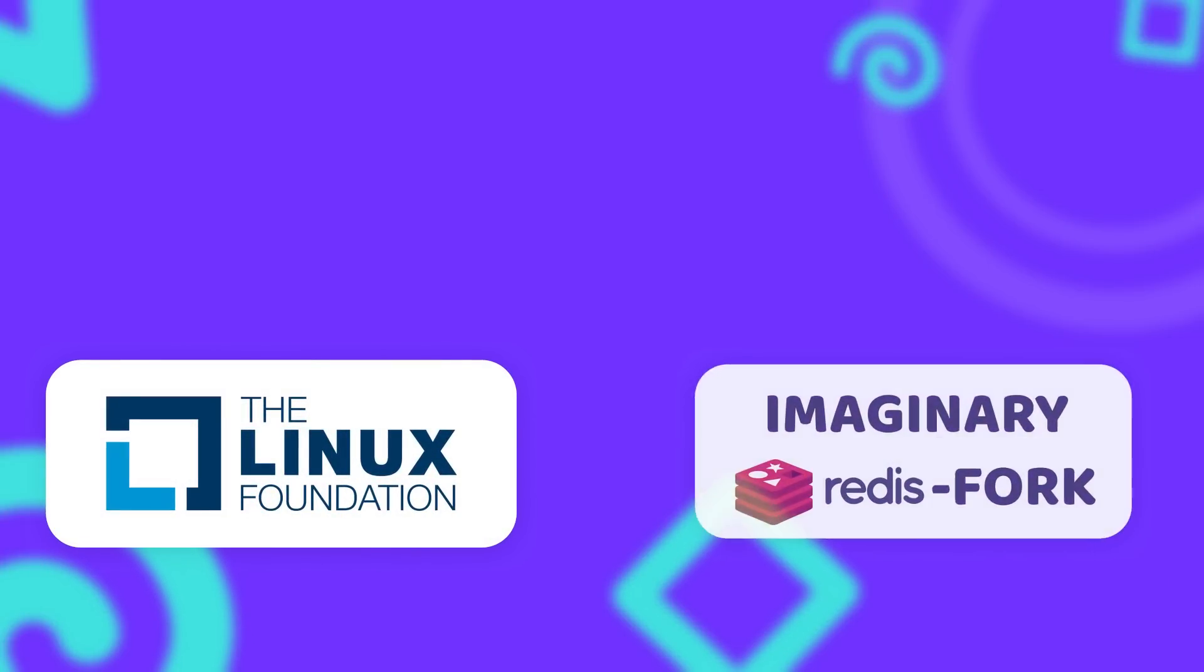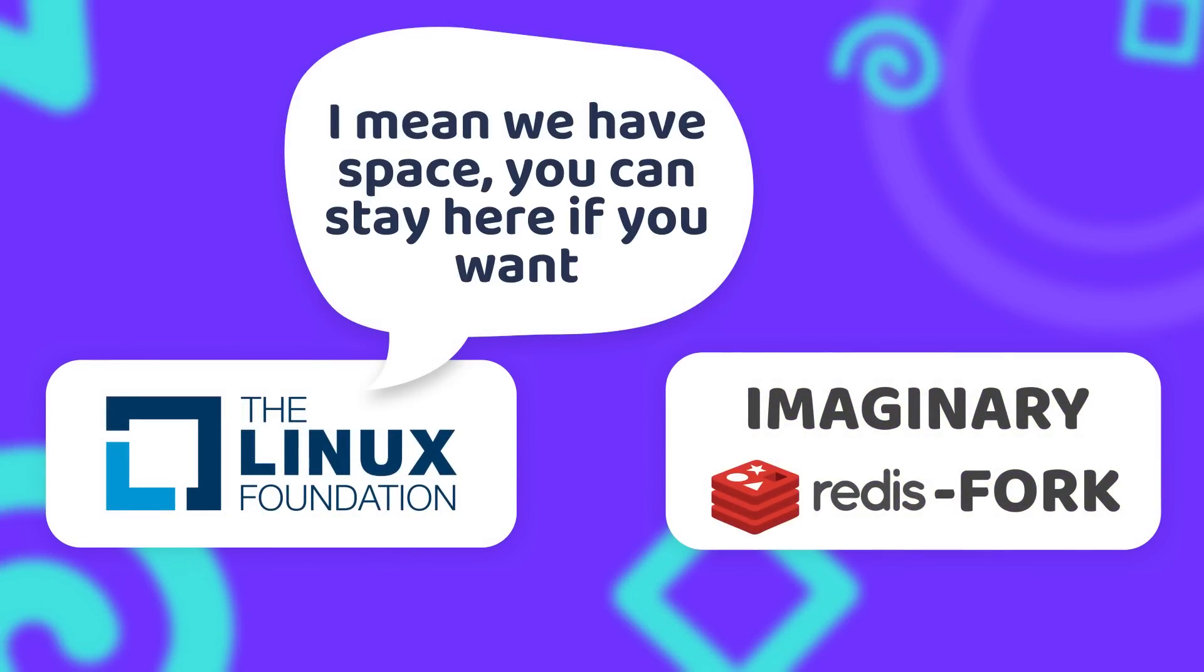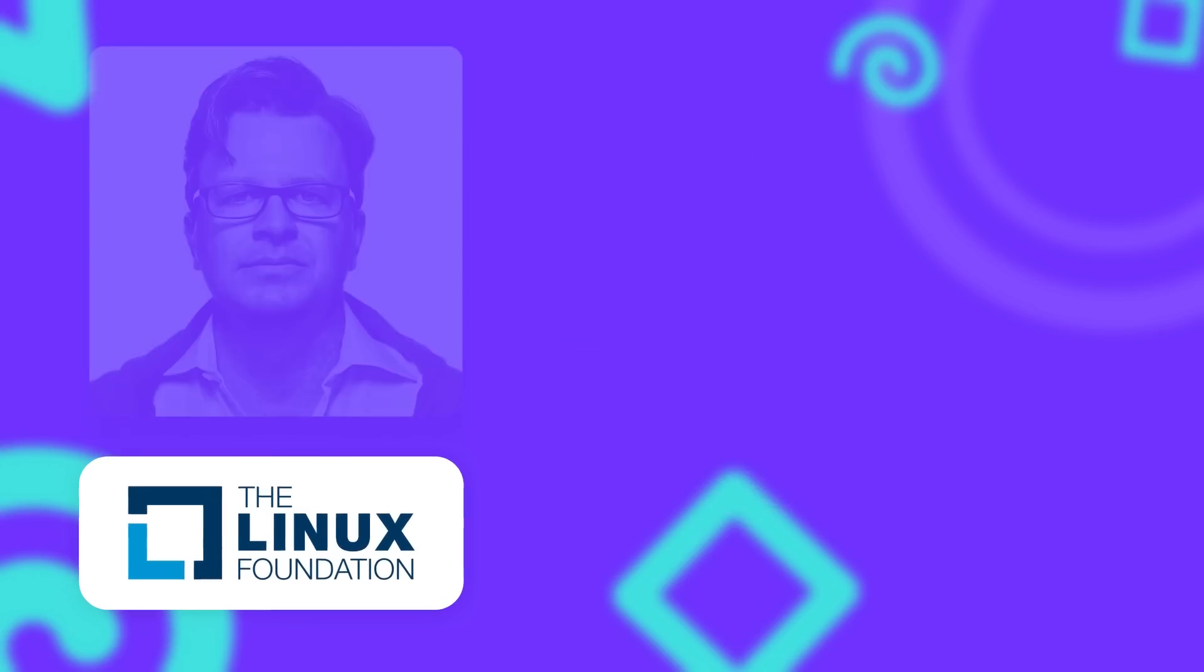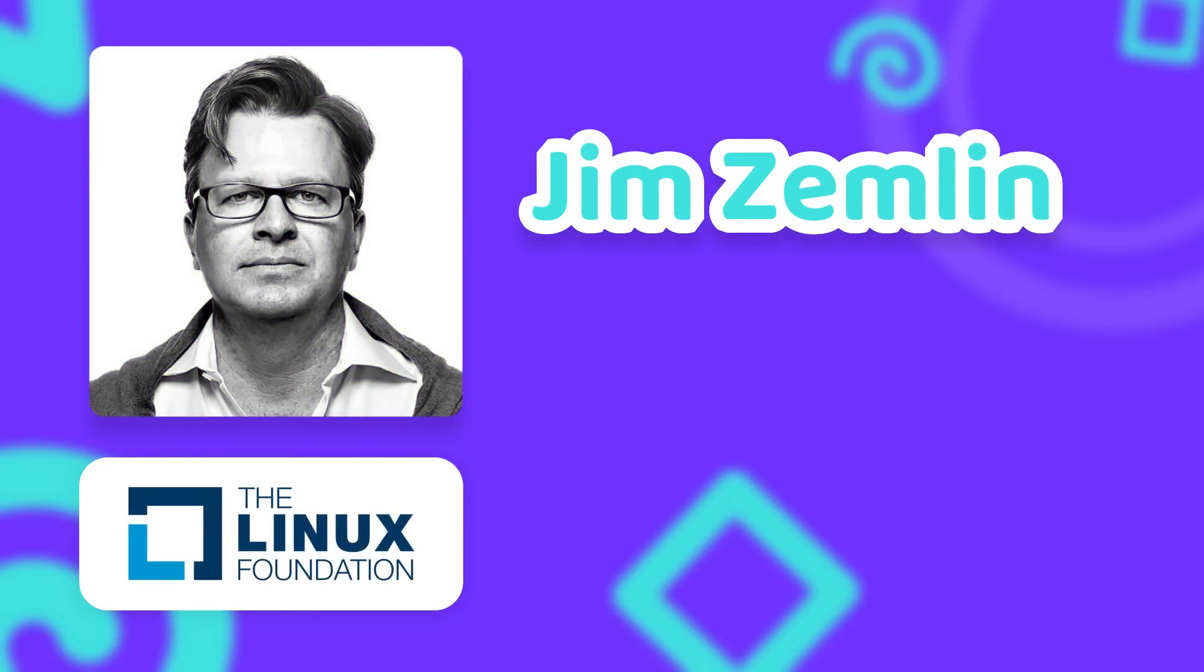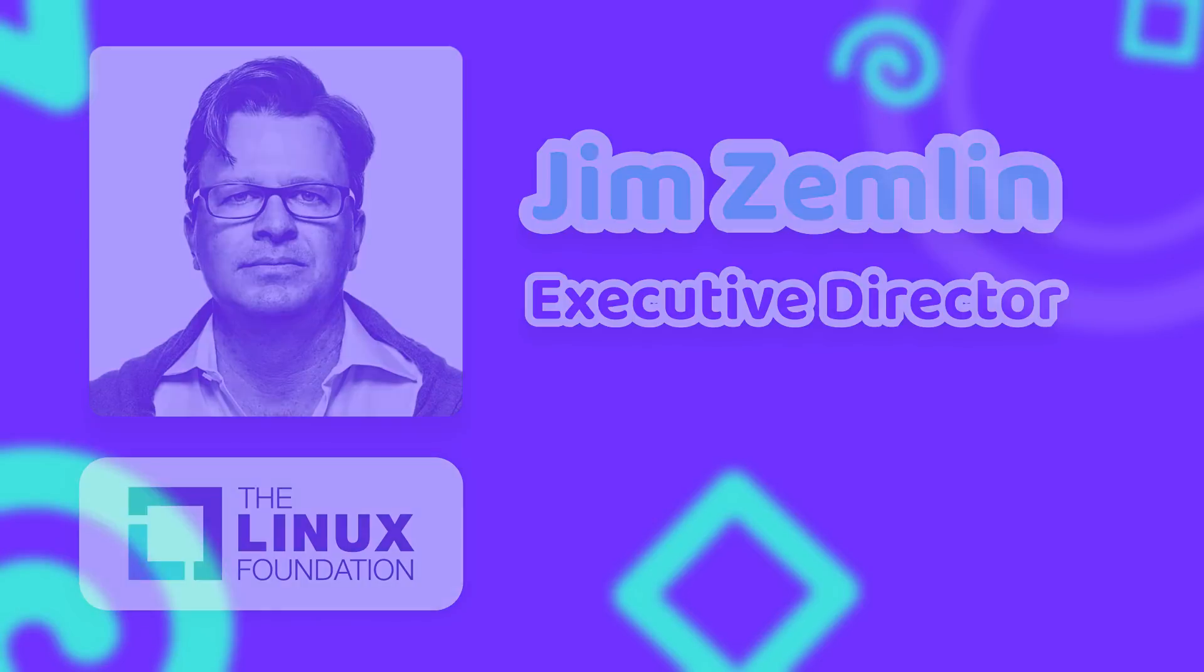After the first shock died down, the Linux Foundation quickly volunteered to provide a new home for a potential fork that keeps the original open source license. Jim Zemlin, who is the executive director of the Linux Foundation, talked with a lot of people to figure out a potential future of Redis.